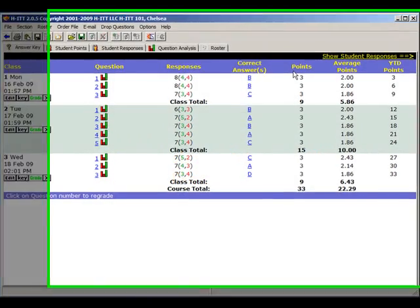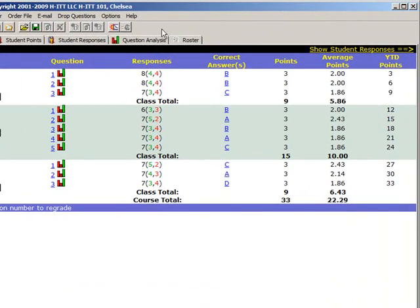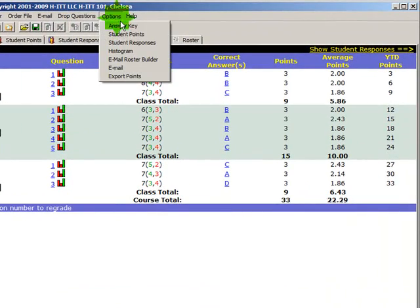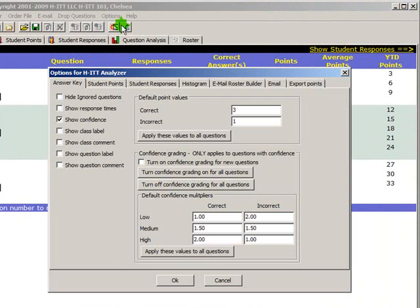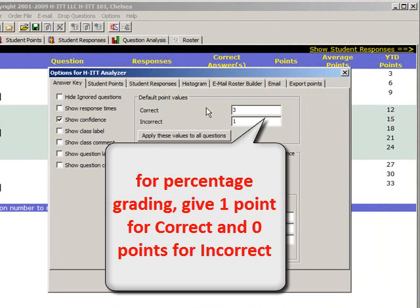You can change the point values by going to Options, Answer key, and this palette lets you set point values for all questions and many other user preference setup options. For tests, quizzes, and homework, you may want to use a percentage grade, which you can do here also.